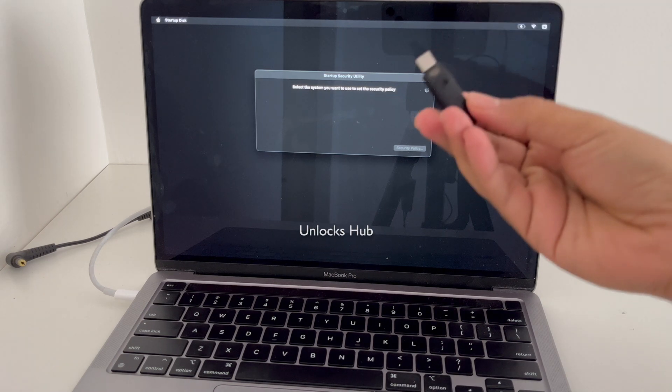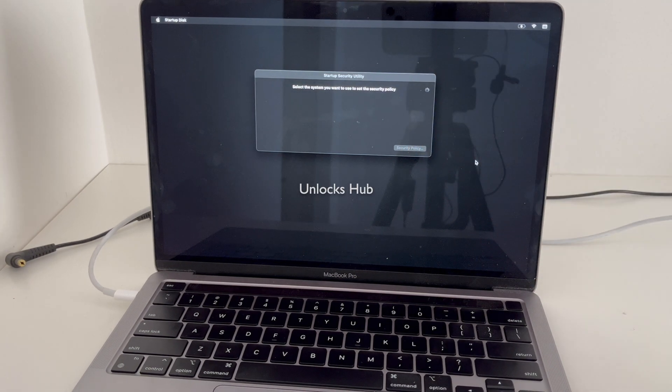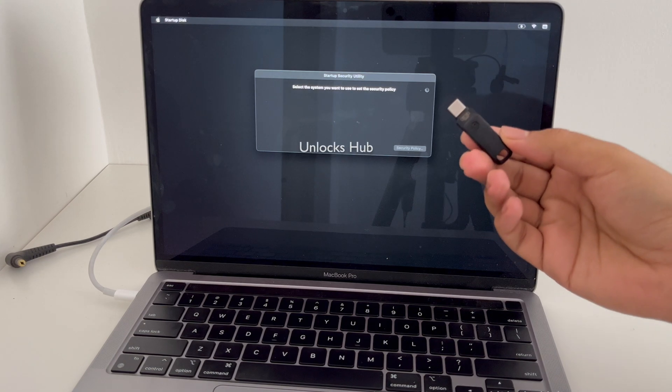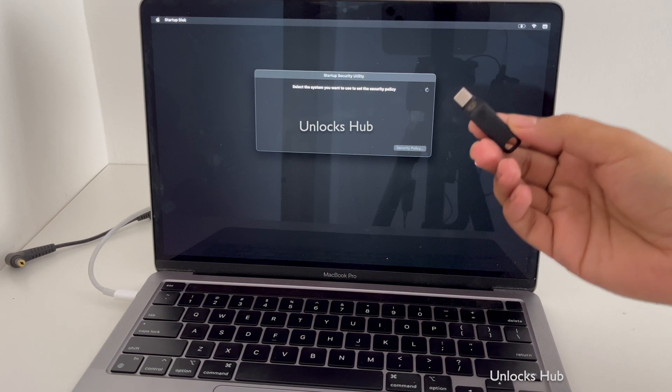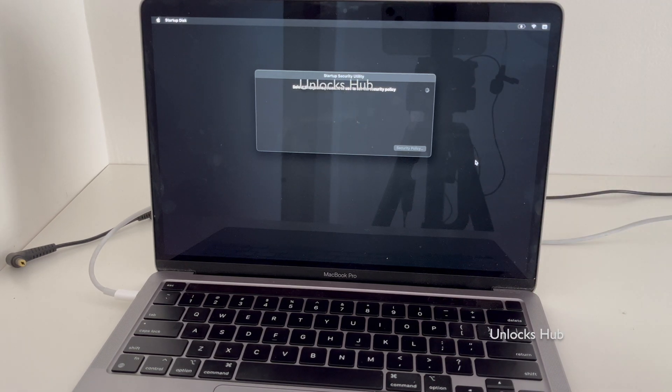First you'll be needing a USB configurator. If you need the USB configurator files, do email us at the email given in the video description.